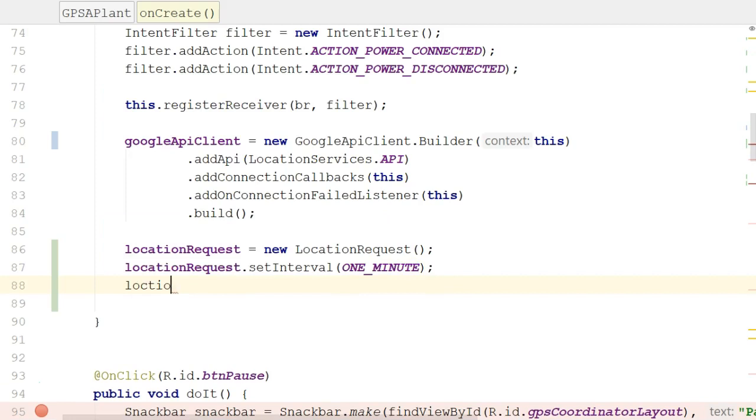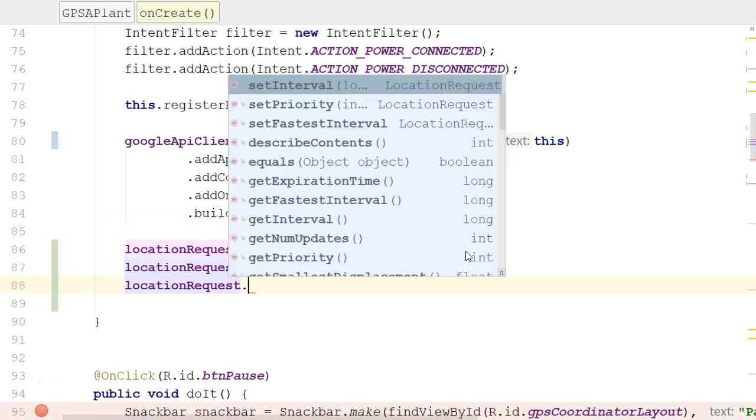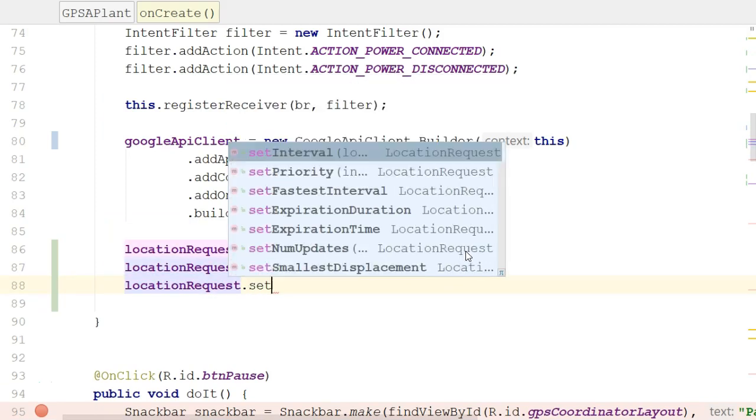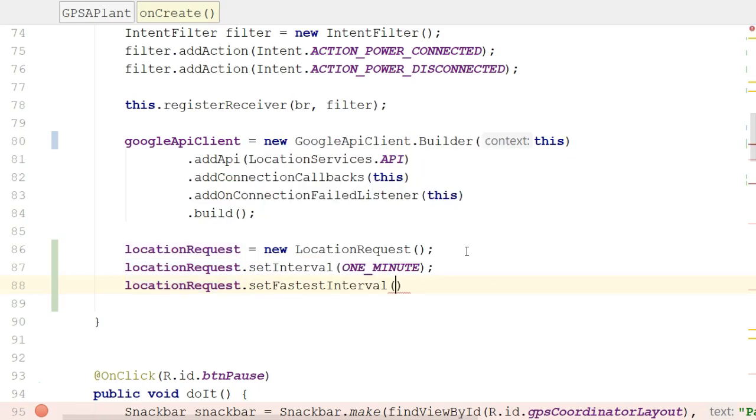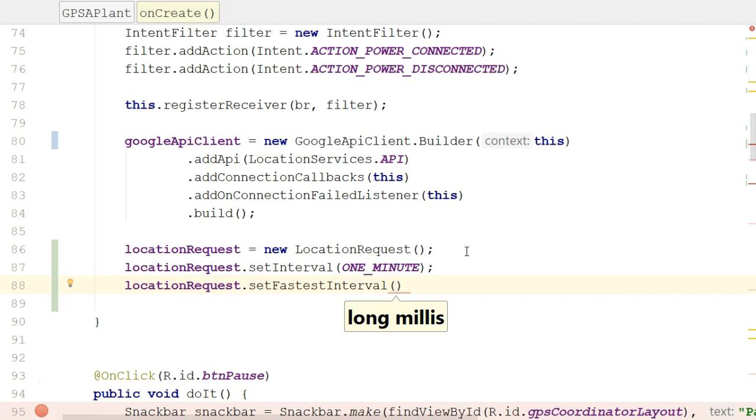After that, I'm going to say locationRequest.setFastestInterval. Now, what's FastestInterval? We can piggyback on other applications that are running on our device, and if they're requesting location information, we can get that location information from them, and it will not count against us when we take a look at our app and see how much battery it's using for GPS updates. So it's a nice way to take advantage of any other application like Maps that might currently be running, get location information without actually spending the battery power to figure the location yourself.